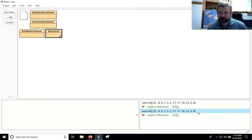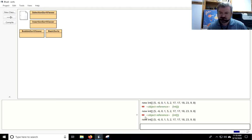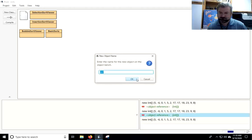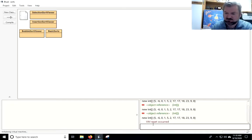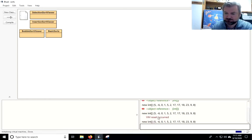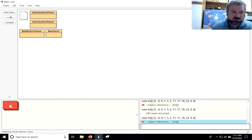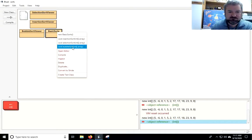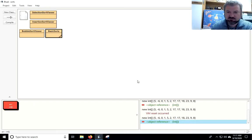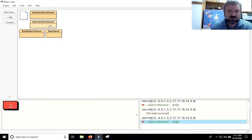Let's try it out. There's my array again — you can see it is not sorted. Go to my BasicSorts and I've got bubble sort now available. We'll select it, and voila, we are good to go. So that is bubble sort.